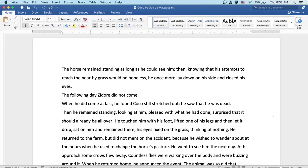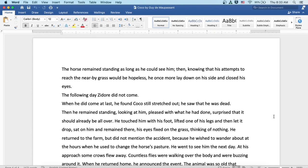The following days, Zidor did not come. When he did come at last, he found Coco still stretched out. He saw he was dead. Then he remained standing, looking at him, pleased with what he'd done, surprised it should already be all over. He touched him with his foot, lifted one of his legs and then let it drop, sat on him and remained there, his eyes fixed on the grass, thinking of nothing.